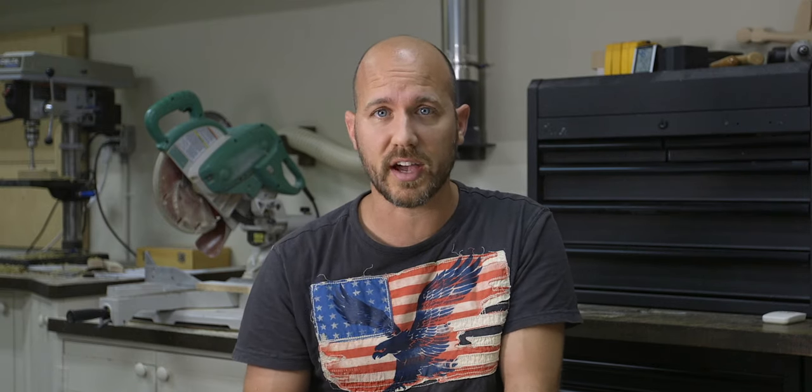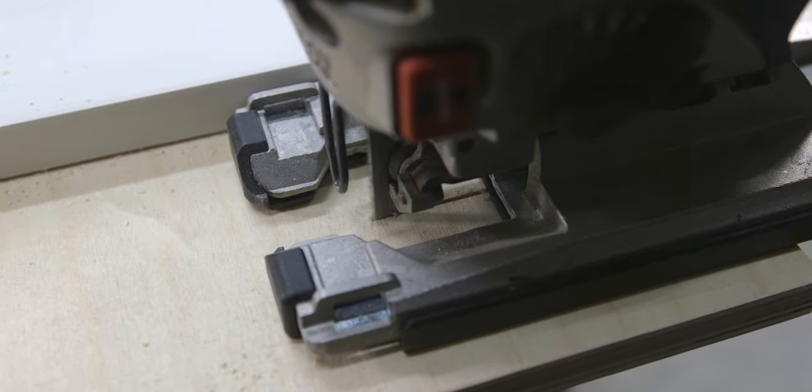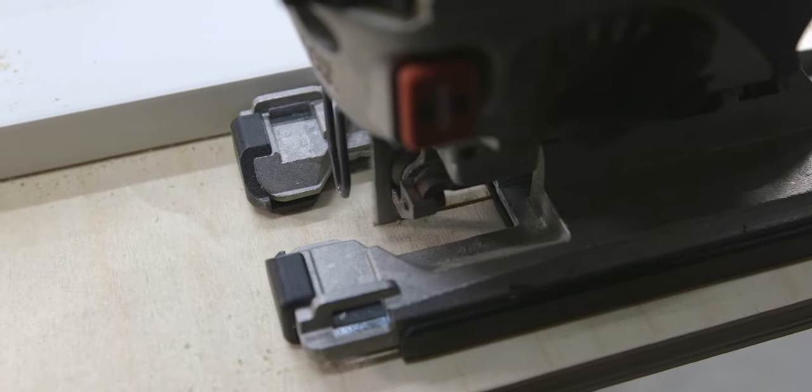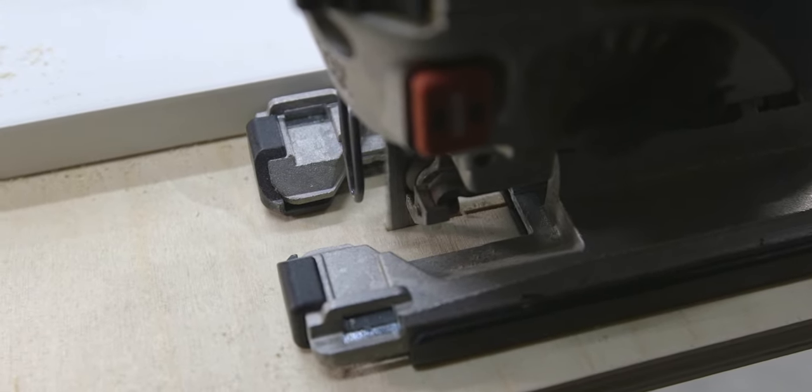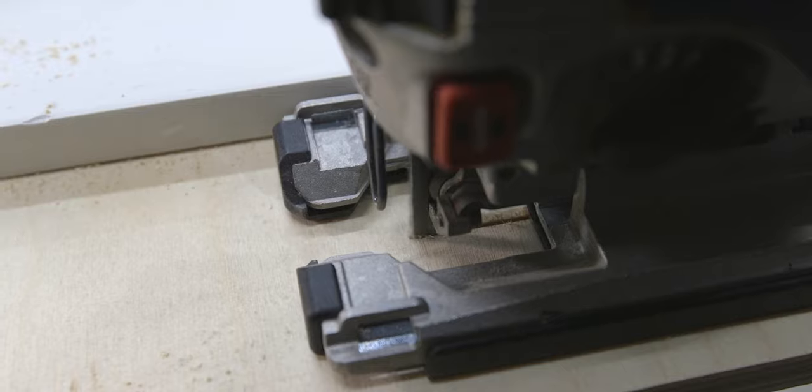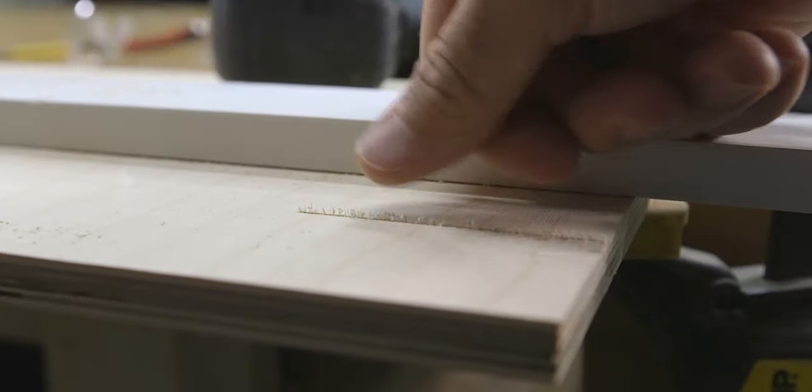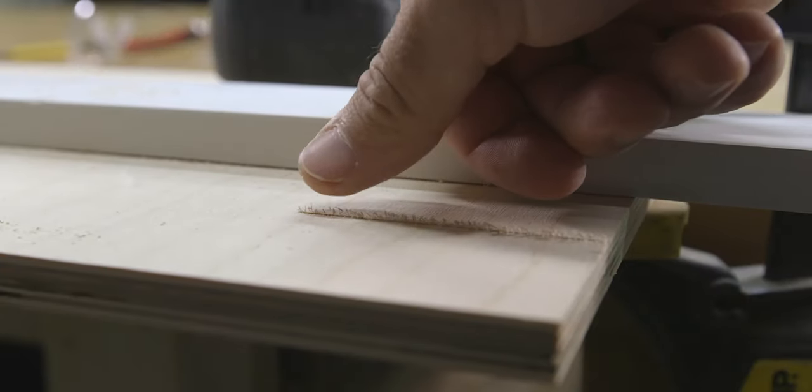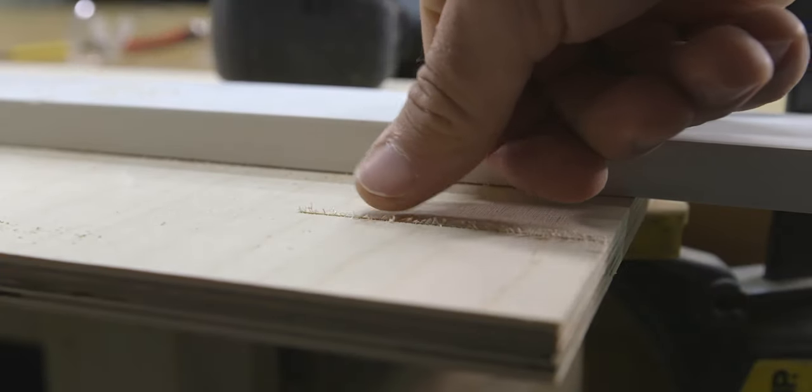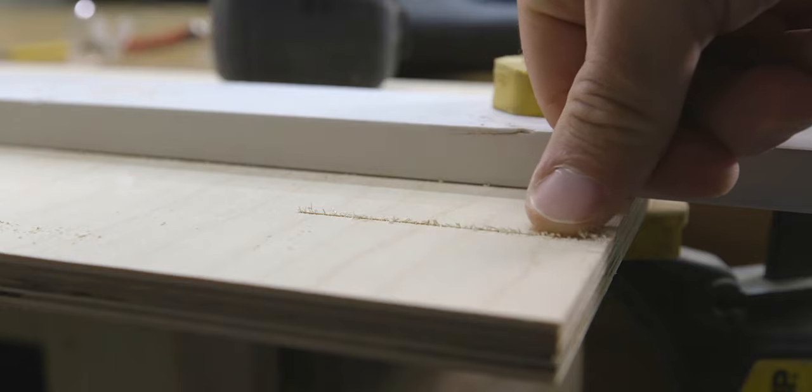Second, if you can, cut on the back side of the wood and not on the finished side. You see, when using normal blades, the jigsaw cuts on the upstroke, which creates tear out on the side that you're cutting on. Therefore, if you cut on the back side, the tear out will be on the bottom and not on the finished side that you're going to see.